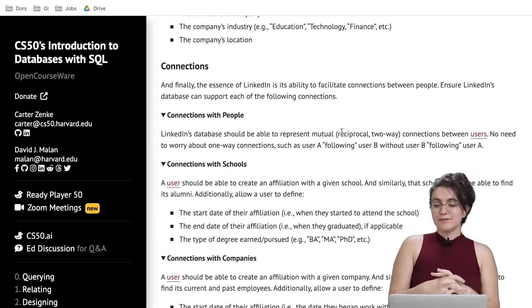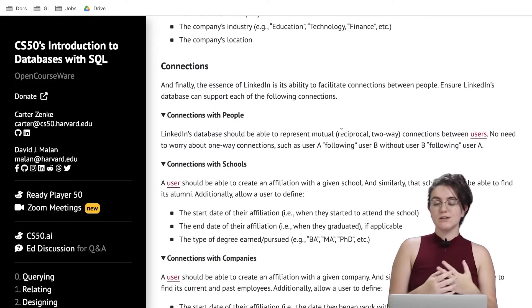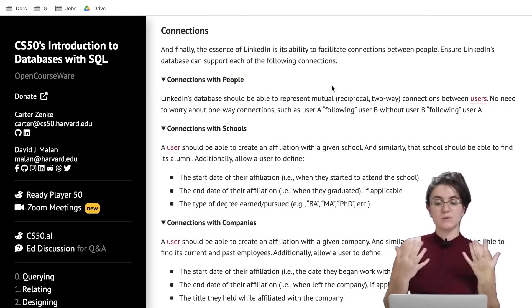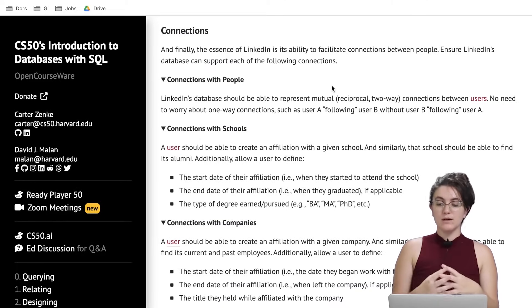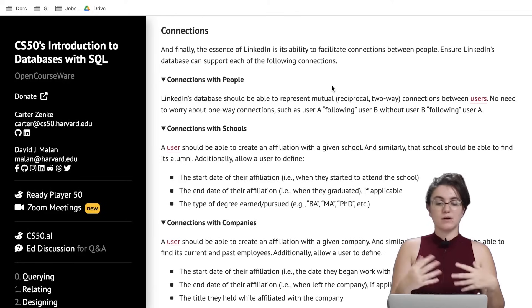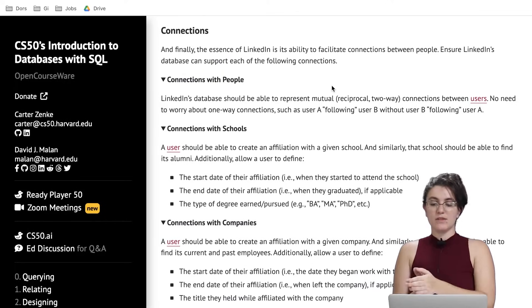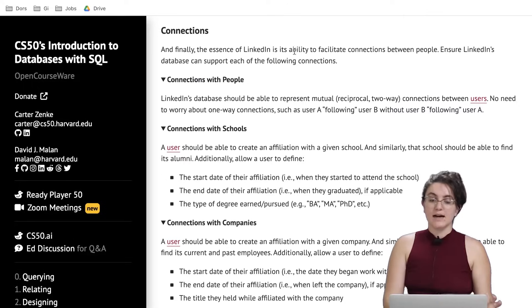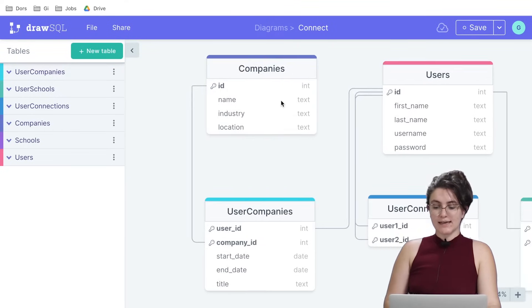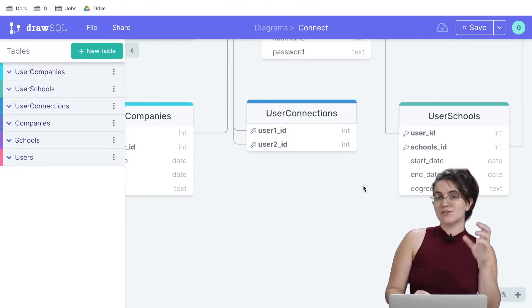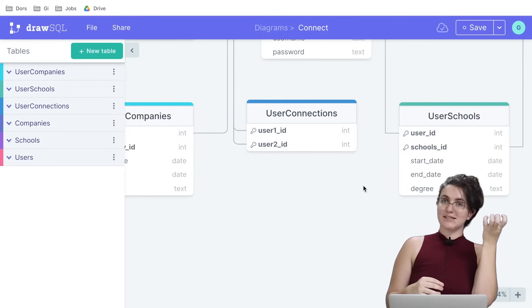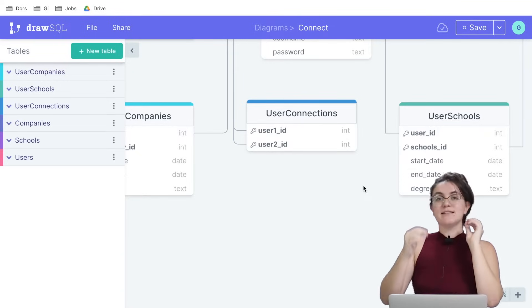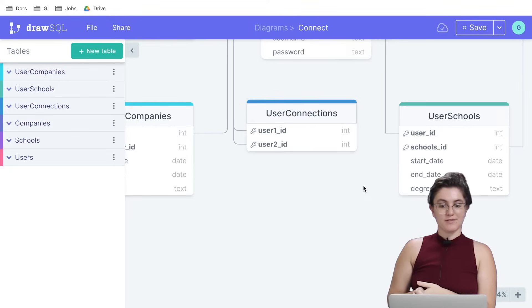Next: connections. The essence of LinkedIn is its ability to facilitate connections between people. We need to support mutual two-way connections between users — no need to worry about one-way following. We're going to create only one row to say that user A and user B follow each other. We build a new table called user_connections: instead of storing names, we use user ids — for example, id 18 and id 1 follow each other. This simplifies things and follows the rules from the CS50 lecture.